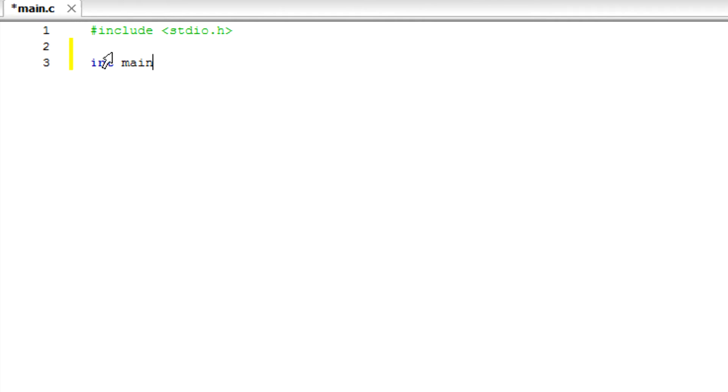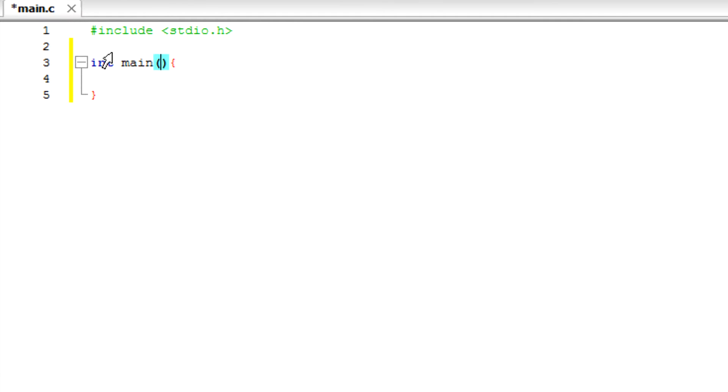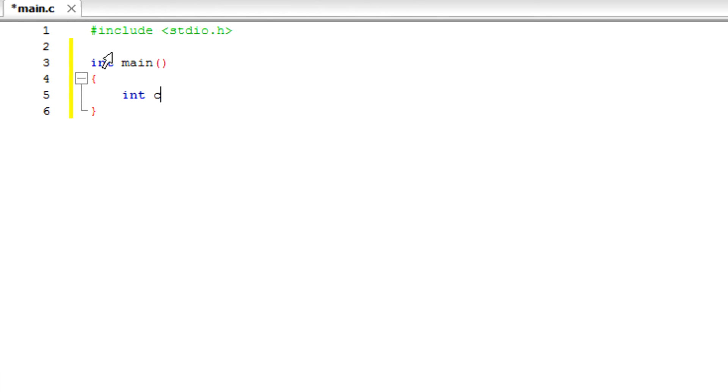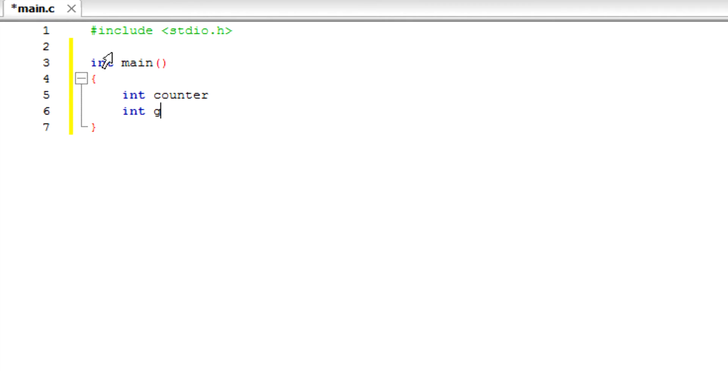First things first, we put int main to start the function and then we give the... No, let's just clean this up first. So we want to have a variable called counter, a variable called grade.